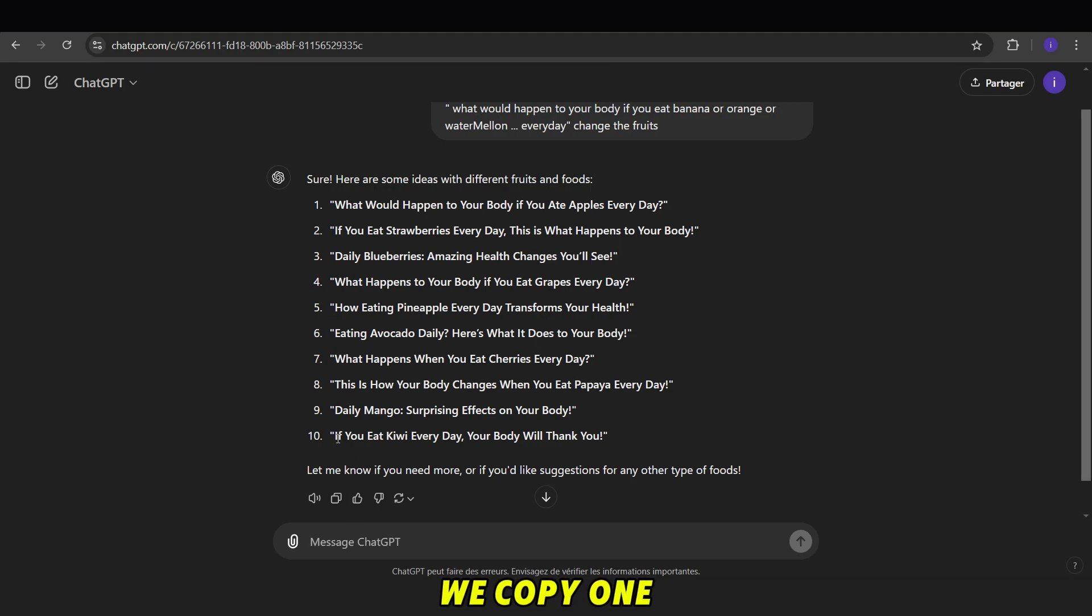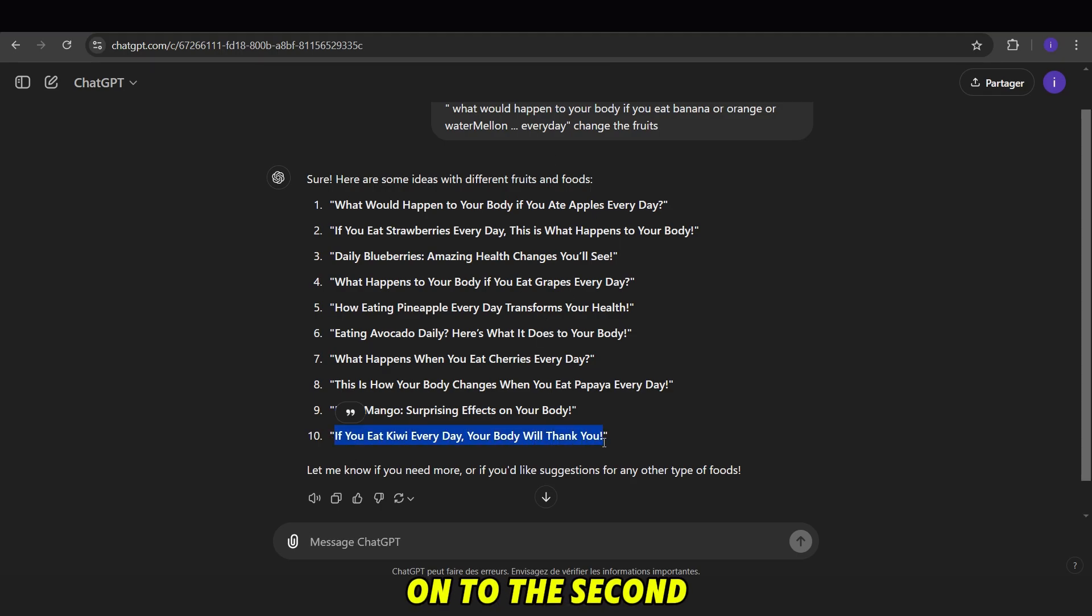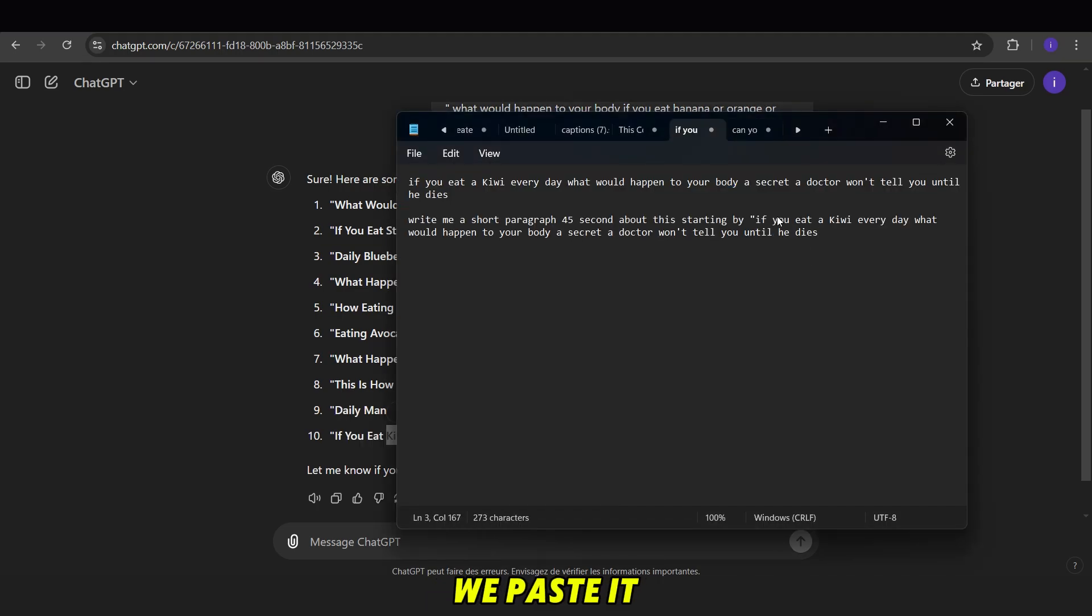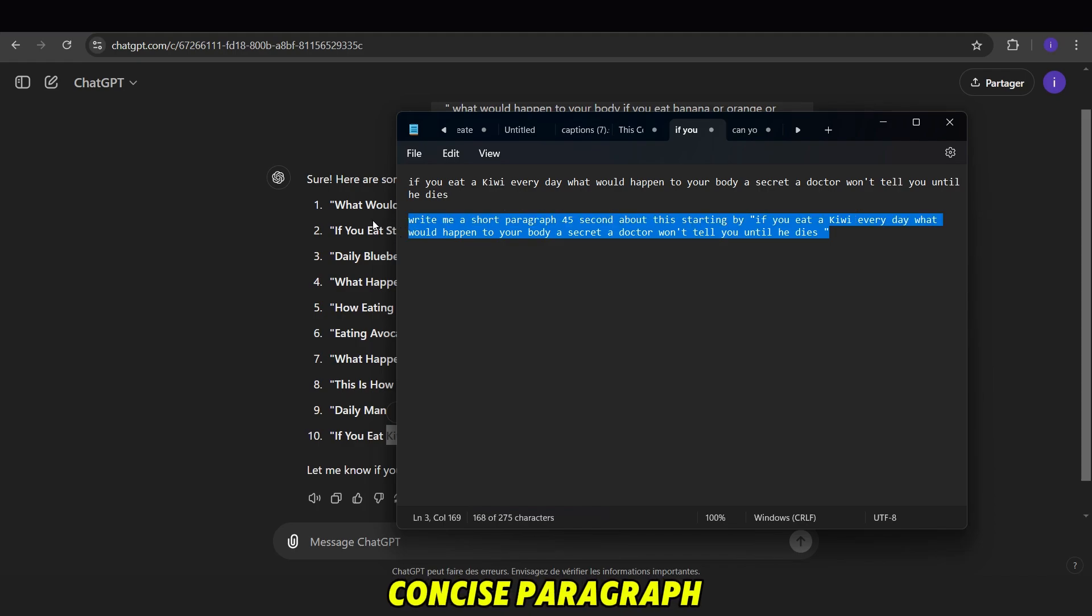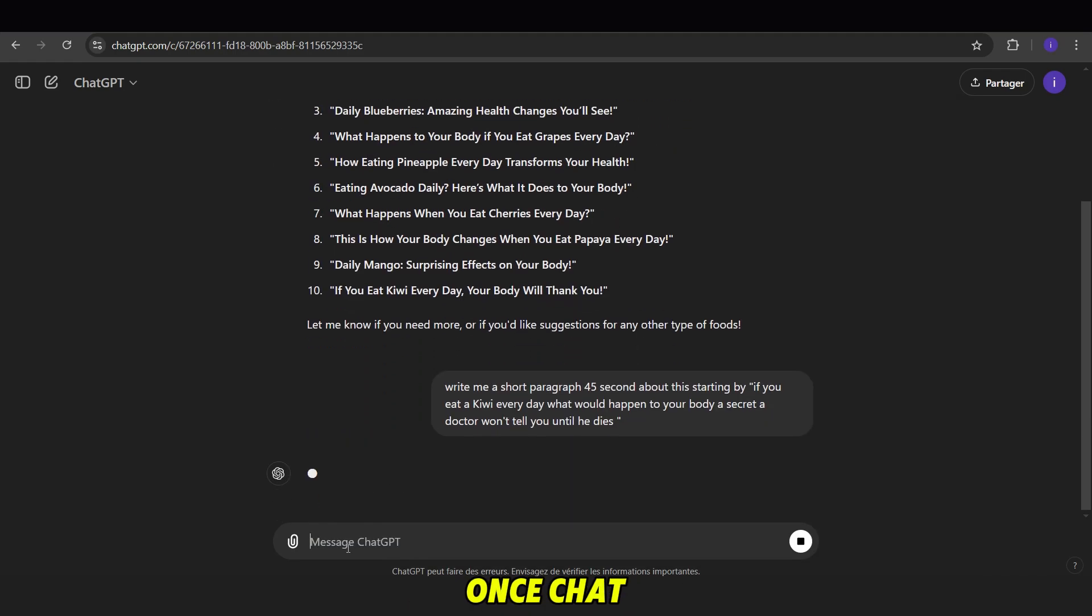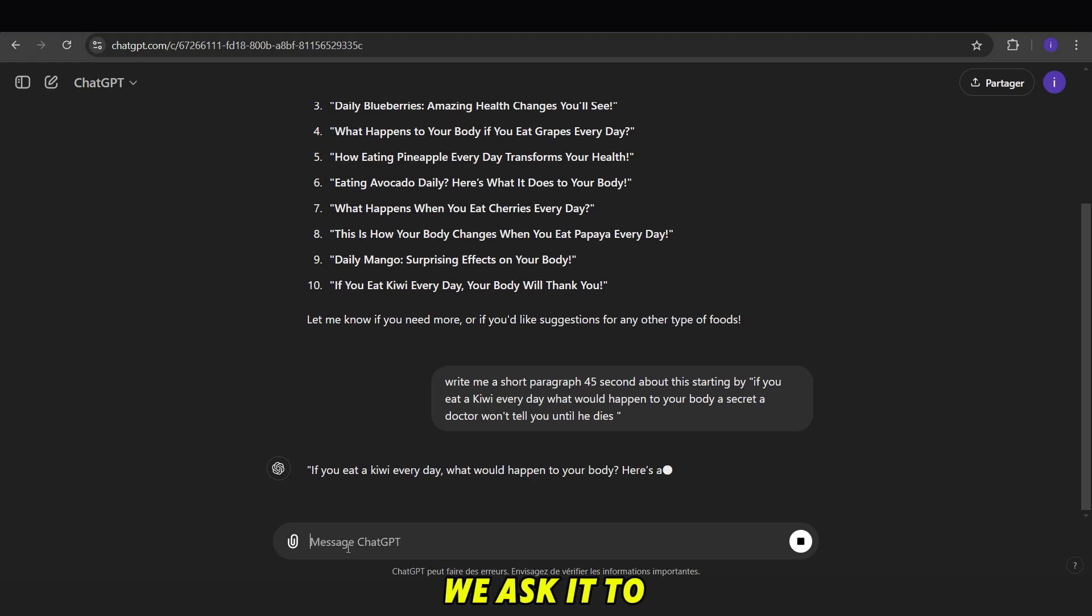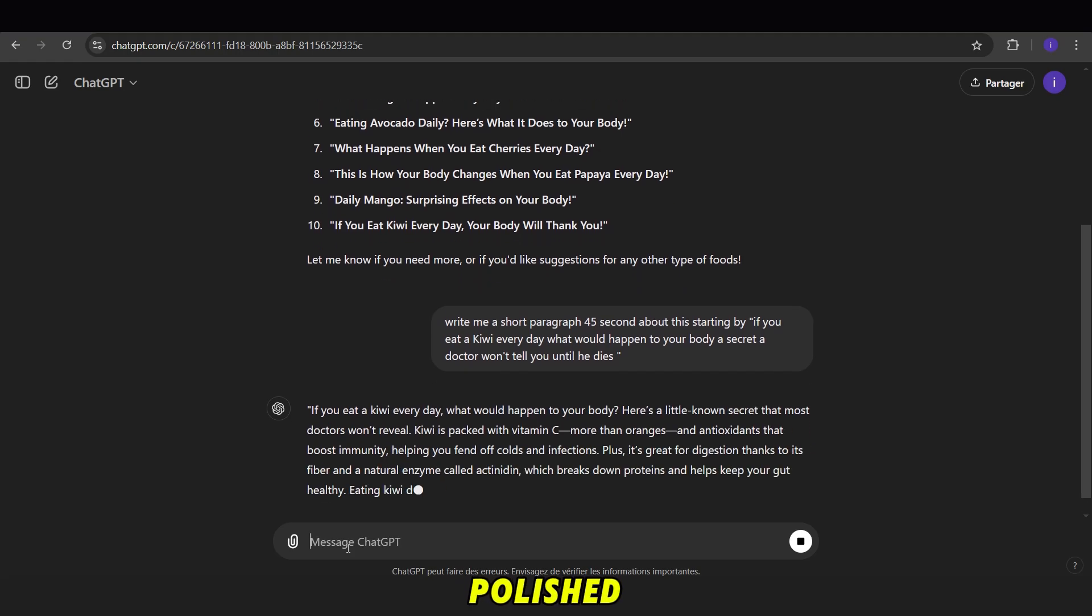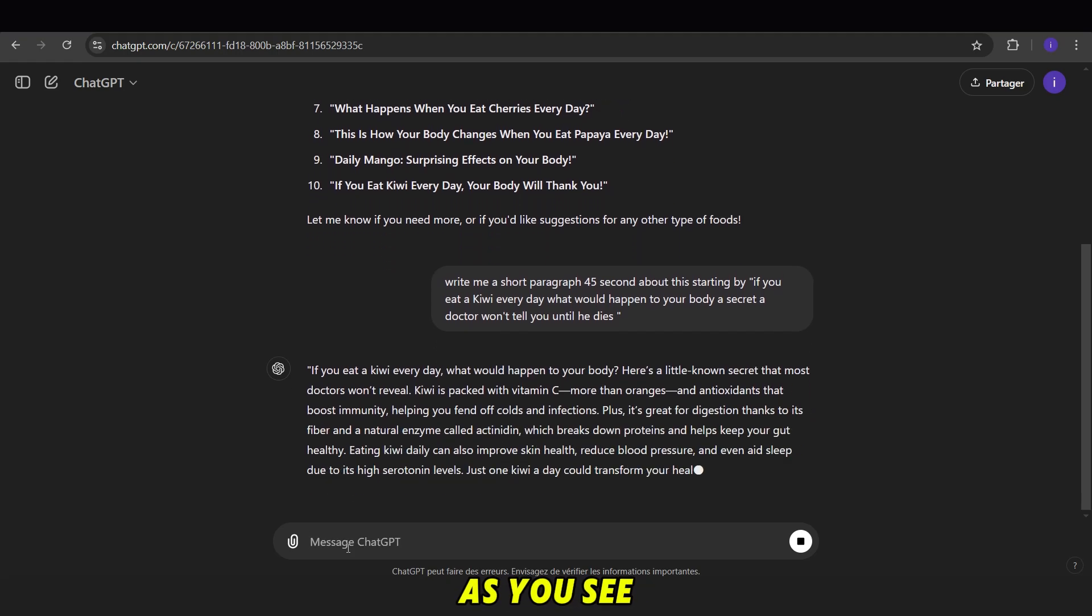We copy one of these ideas, then move on to the second prompt to generate a description. We paste it into ChatGPT and ask it to write a concise paragraph for a 45-second video. Once ChatGPT writes it, we ask it to rewrite it as a single, polished paragraph.